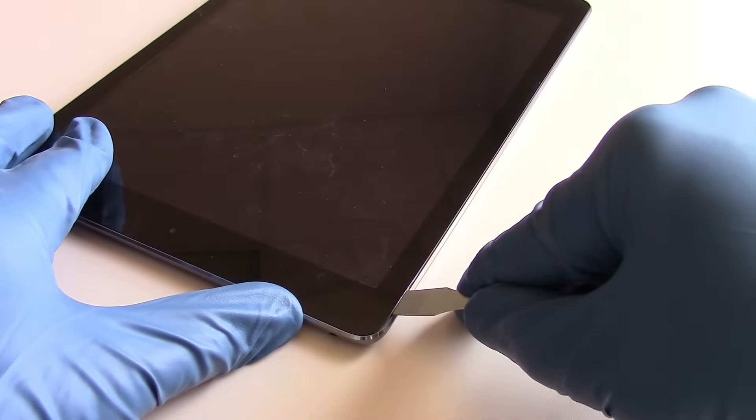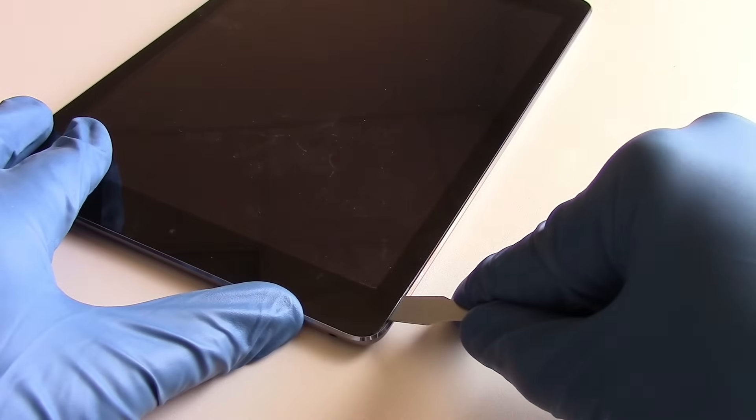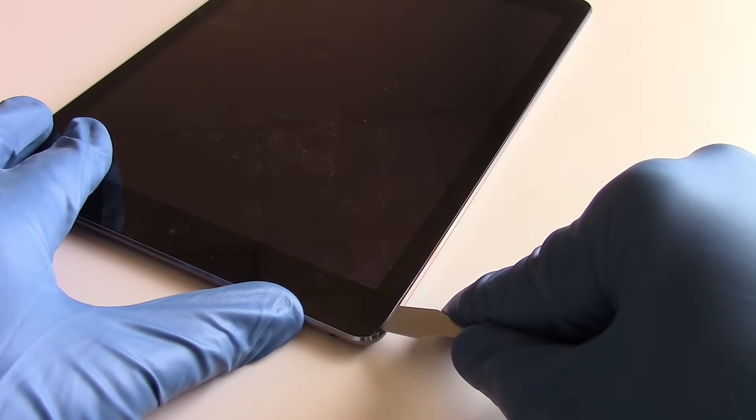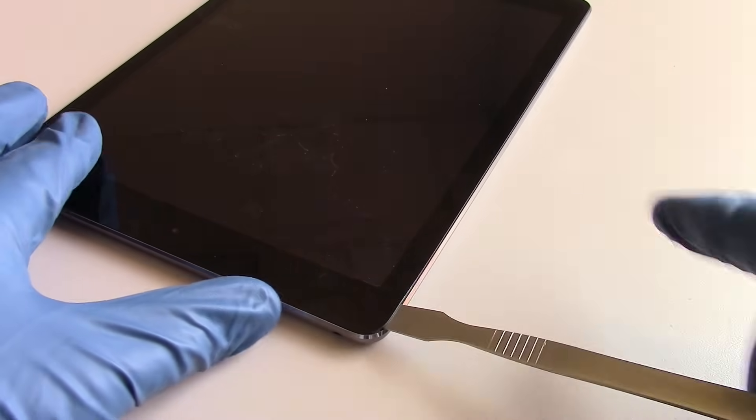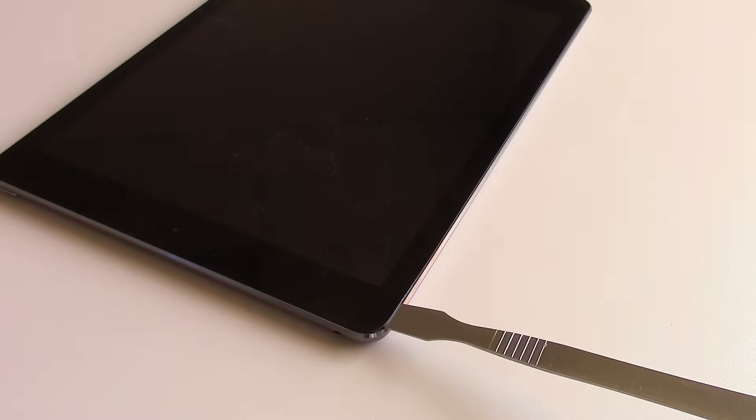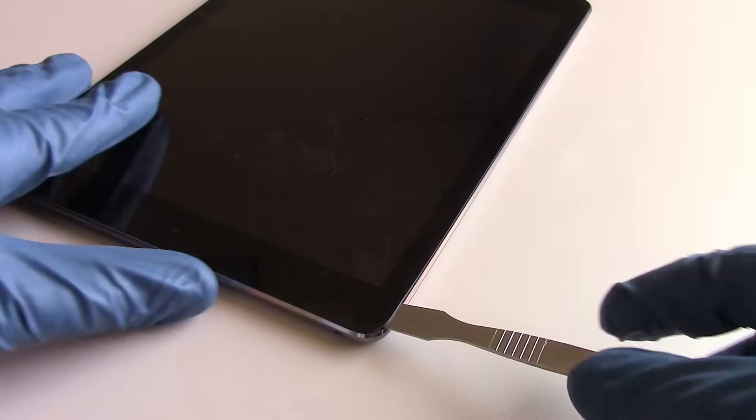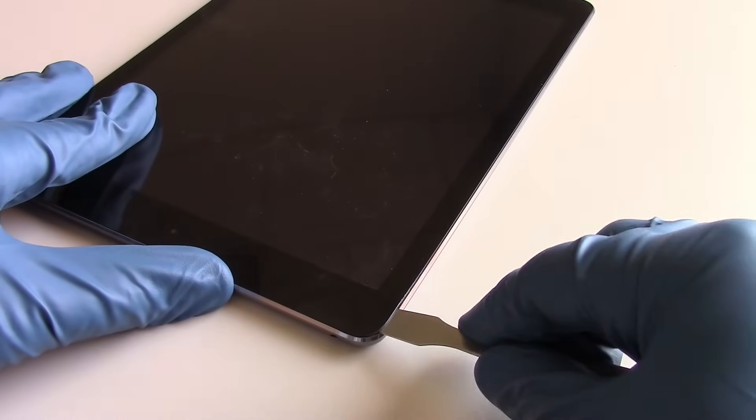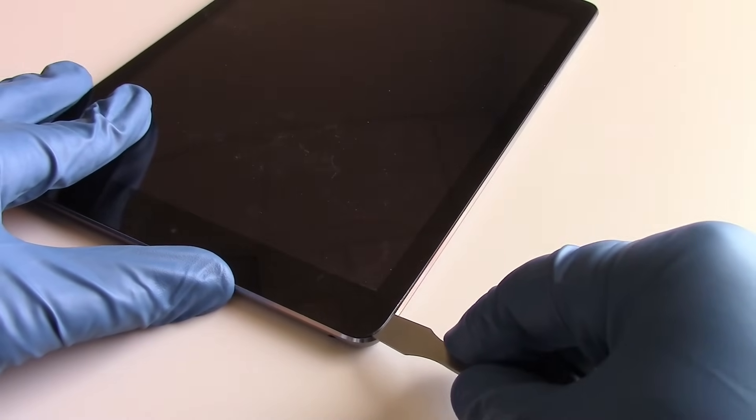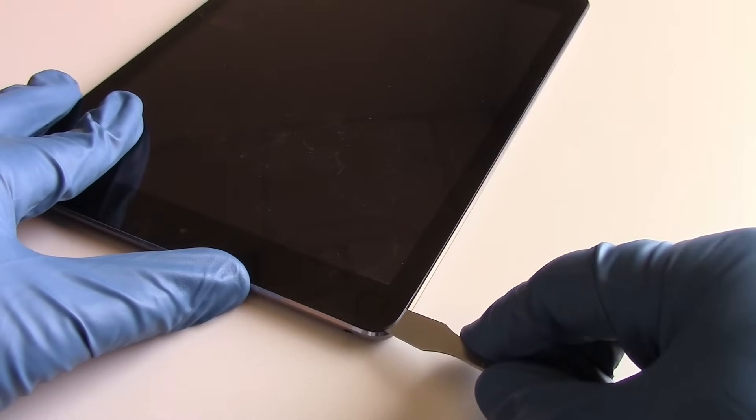We don't want to bend the pry tool down or upwards in an effort to try to push the glass away from the adhesive, because then you risk cracking the glass even more. And the idea is to keep the glass in as many solid pieces as possible to make the removal as easy as possible.